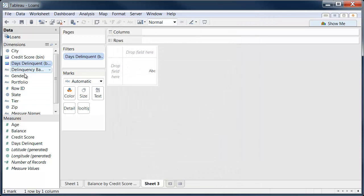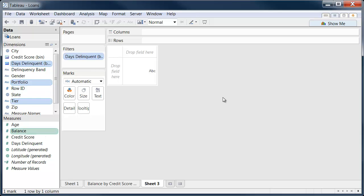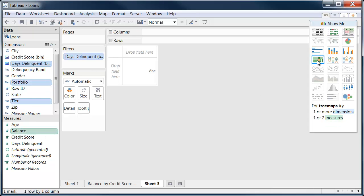Then we'll take a look at our days delinquent, portfolio, tier, balance, and maybe turn that into a nice tree map.